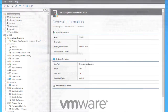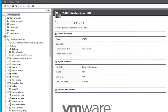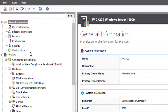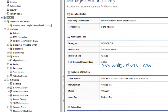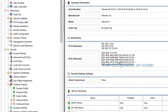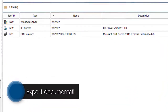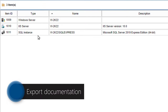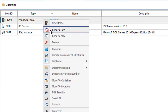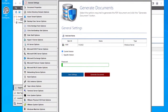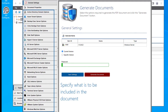Item Properties displays the configuration on screen. Save as PDF opens the Generate Documents window. Options specify what is to be included in the document.